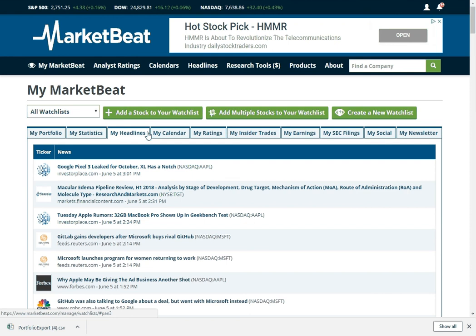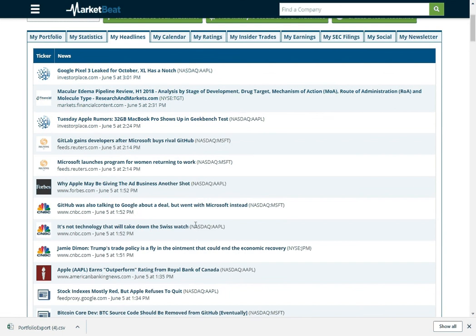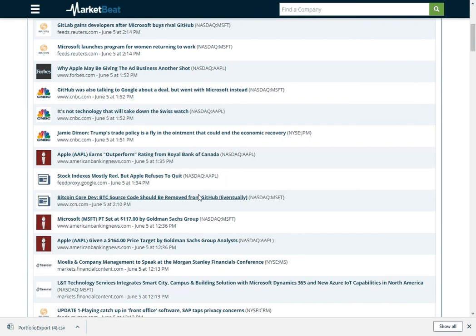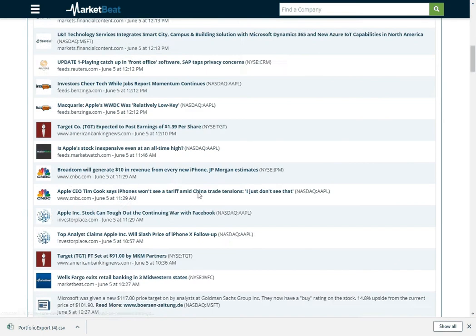I follow Apple and Microsoft and Target, so we see some different news stories about these stocks. A lot of news for Apple right now because people like to talk about it and they just had their worldwide developer conference. And then Microsoft, as I'm recording this, they just hired GitHub. So there's some news about that as well.